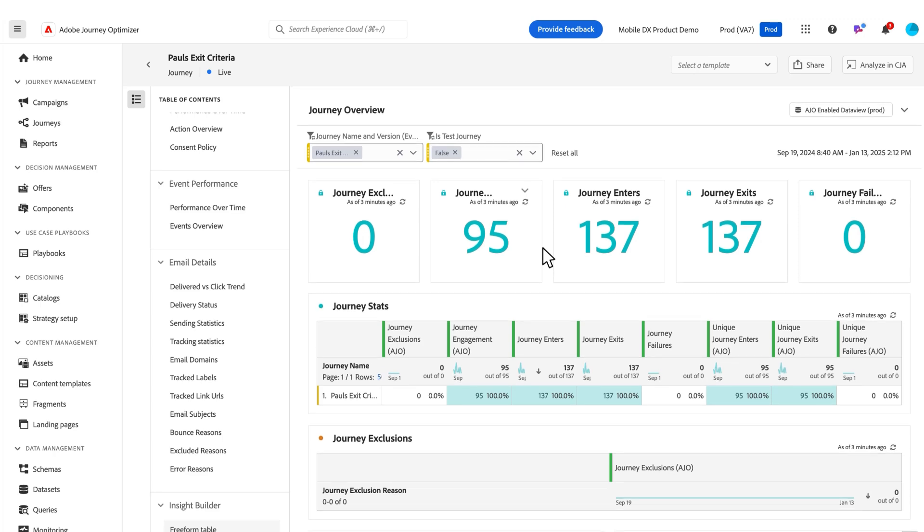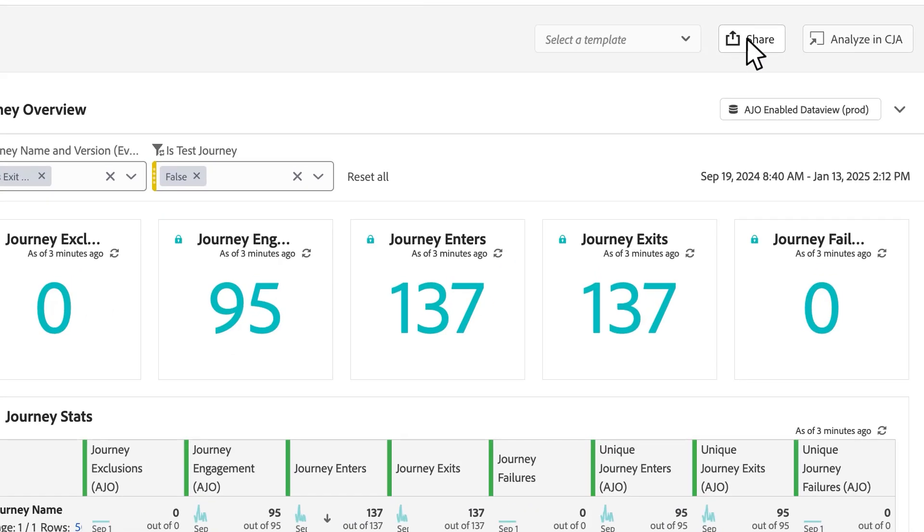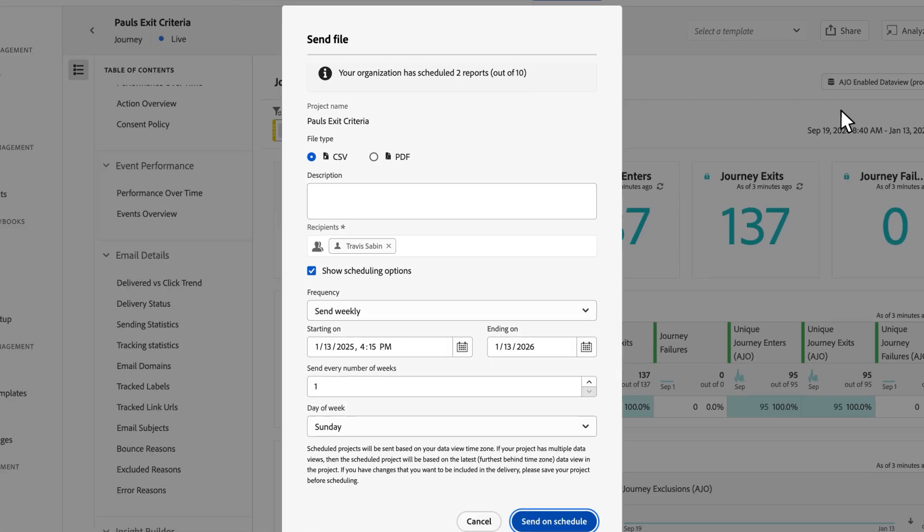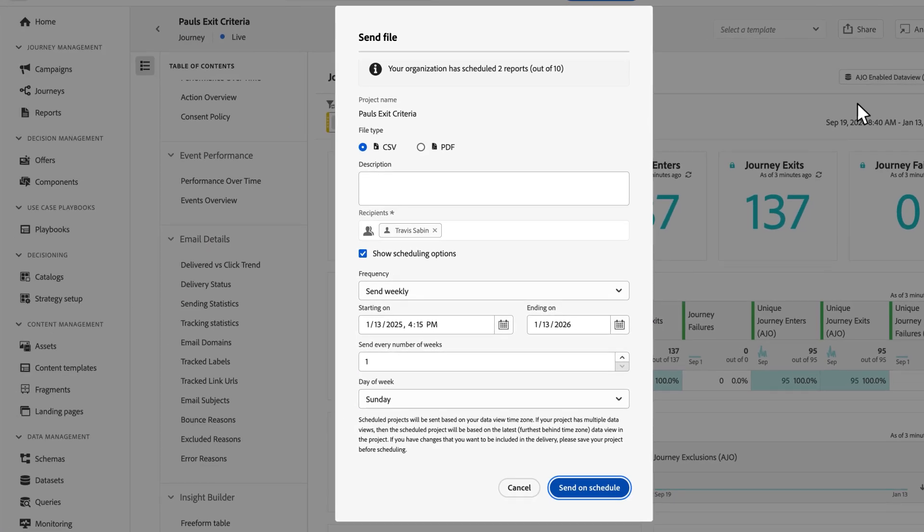Once I've got this to a state where I want, I can share this out here up at the top. I can do it as a CSV, I can download a PDF, or I can schedule it to be exported. Every organization has up to 10 schedules. You'll see a schedule manager there to see how many slots you've got left.